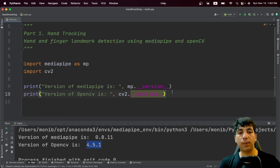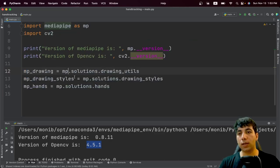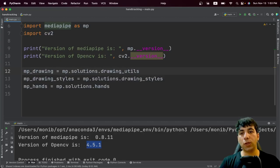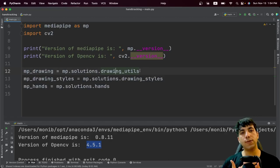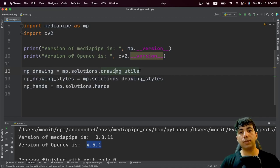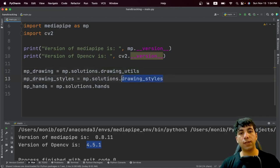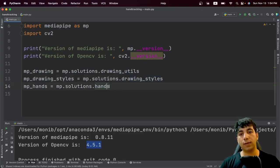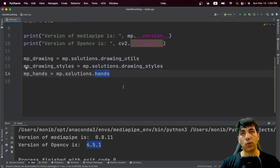Let me grab some code from MediaPipe's website and then analyze each part. We have this piece of code from MediaPipe's website. The drawing utility from MediaPipe solutions is used to draw the landmarks on the image. The drawing style is used to give some style like changing the color. And the MPHands solution is the module we are going to work with.